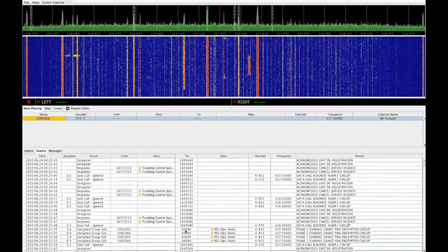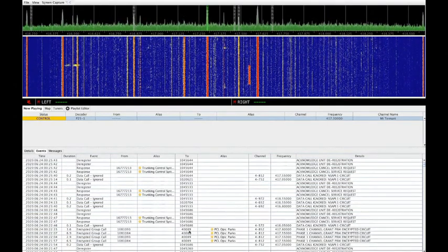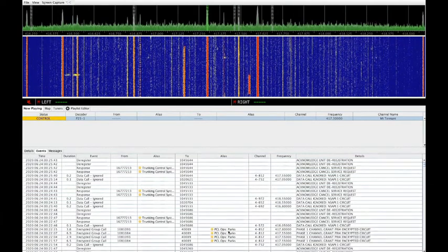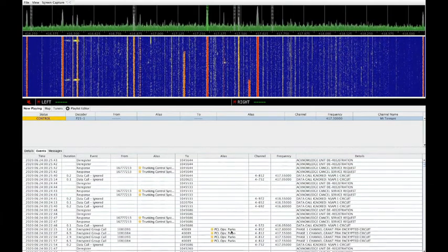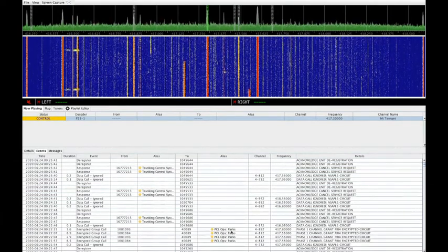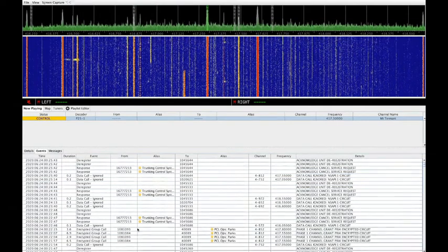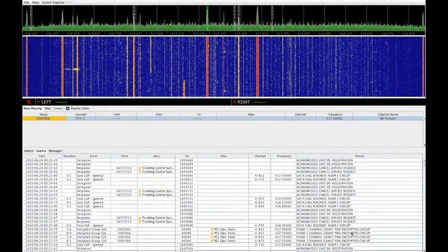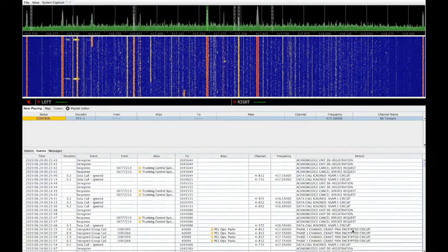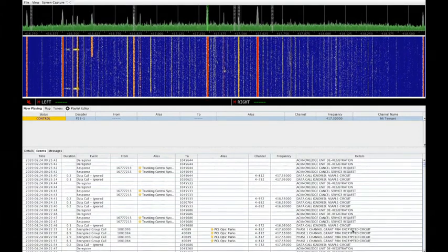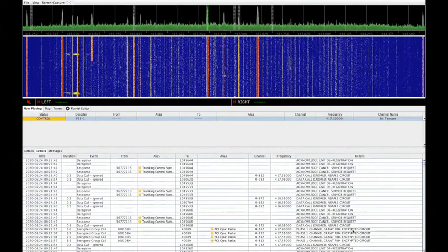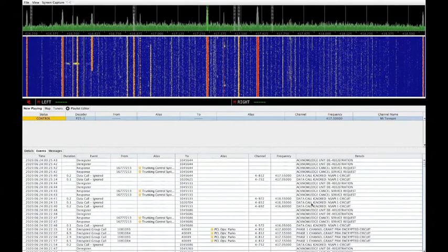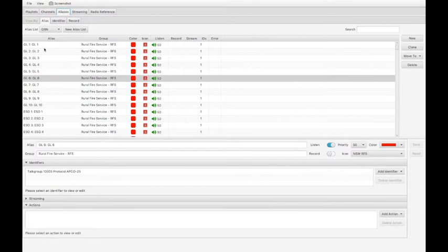A talk group is listed here, 40,089. That talk group is Parks and Wildlife, ACT Parks and Wildlife. It was actually an encrypted call. Because it was an encrypted call, we don't decode it. The software does not decode encrypted communications. But mapping those names like ACT Parks is done here in the aliases.